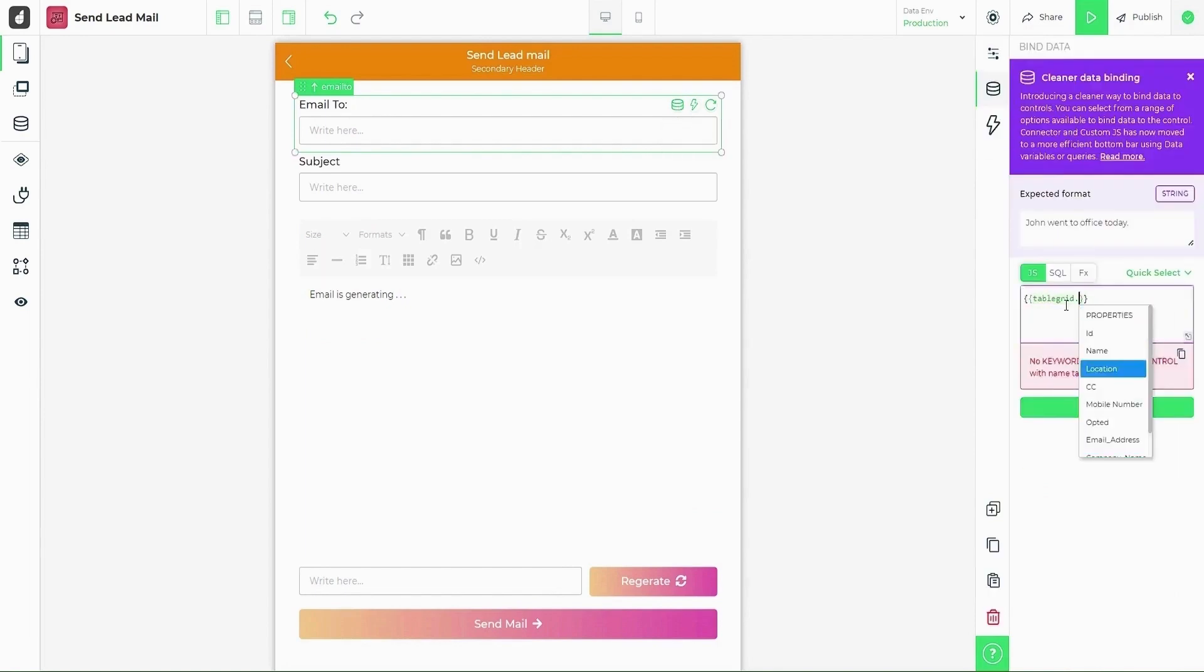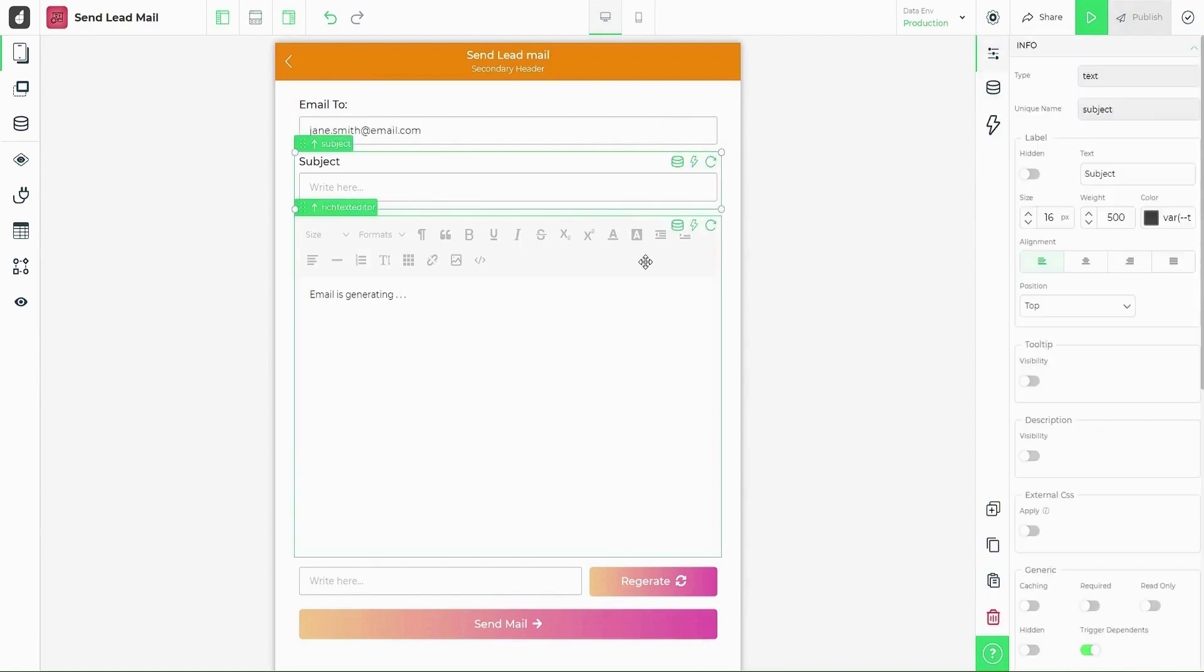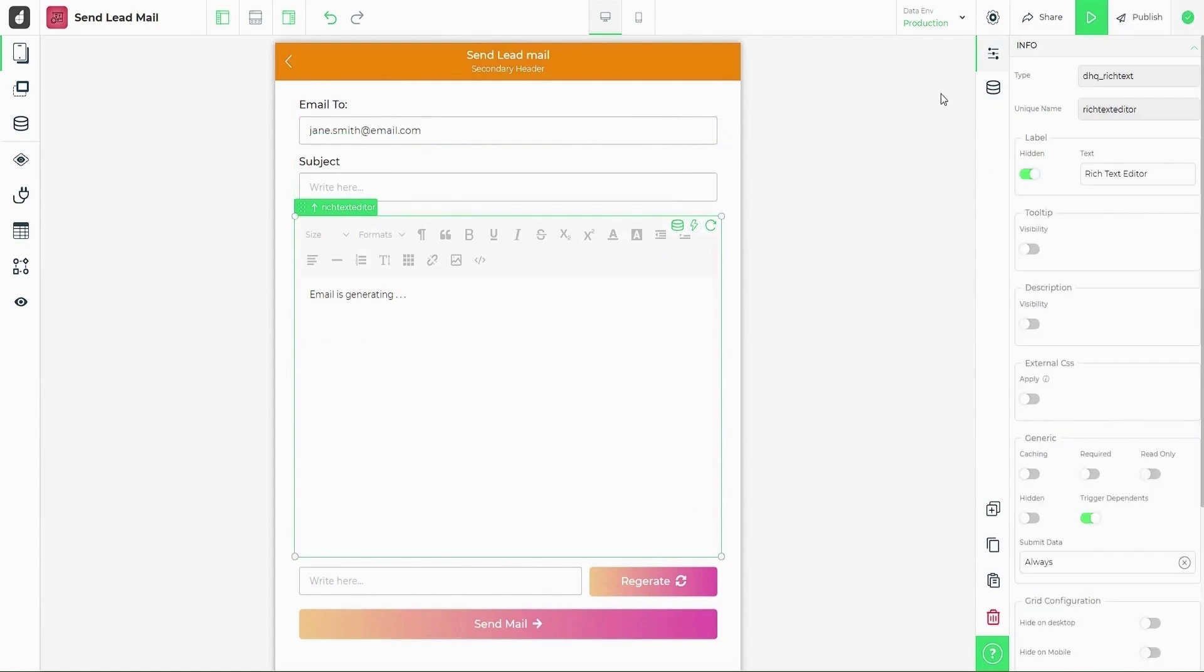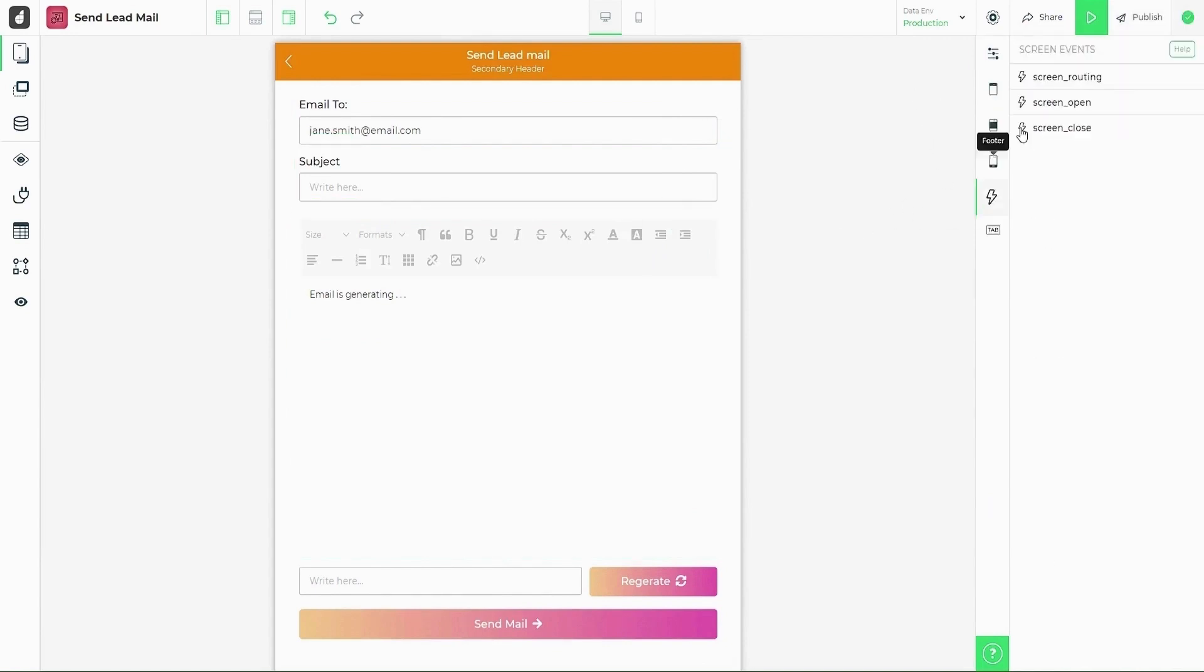In the email field, we need to pull up the email ID of the selected table grid row. For the subject and email body, we are using OpenAI integration.